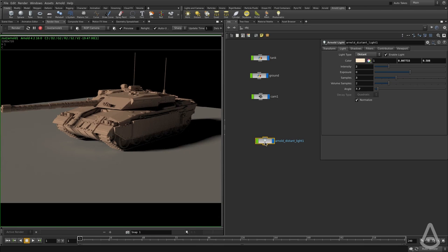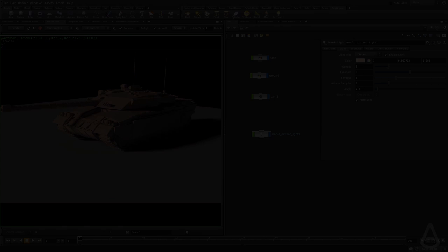I think that's pretty much it for the distant light. We're going to continue exploring Spotlight in the next video. Thanks for watching, and see you in the next video. Bye-bye.